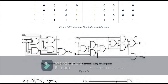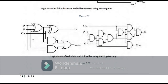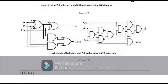Here you can see the circuit of the full adder. On the left hand side I have made the circuit of the full adder using XOR gates, AND gates, and OR gate. On the right hand side I have converted all these gates into NAND gates only, using the technique shown earlier for converting XOR gates and AND gates into NAND gates.